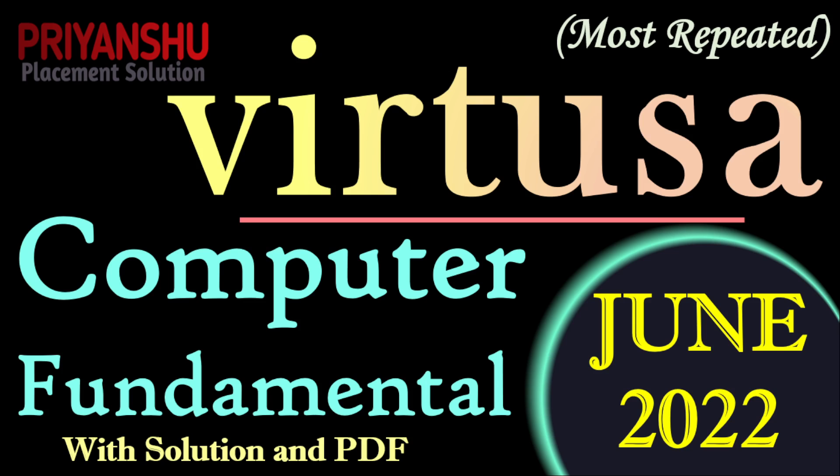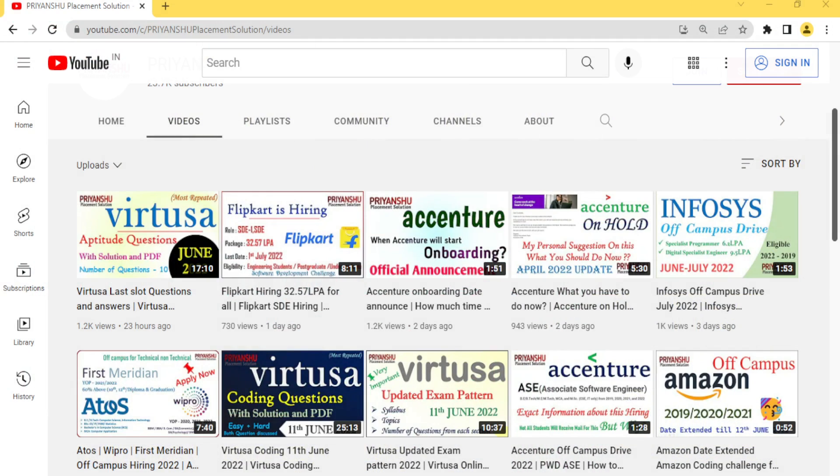Hello friends, welcome back to our YouTube channel Priyanshu Placement Solution. In today's video we are discussing computer fundamental questions. A lot of students have been asking on WhatsApp and YouTube for a computer fundamental video, so I've made this video discussing questions taken from last exam slots. If you haven't subscribed, please subscribe and click the bell icon — we are daily providing hiring updates and placement material.